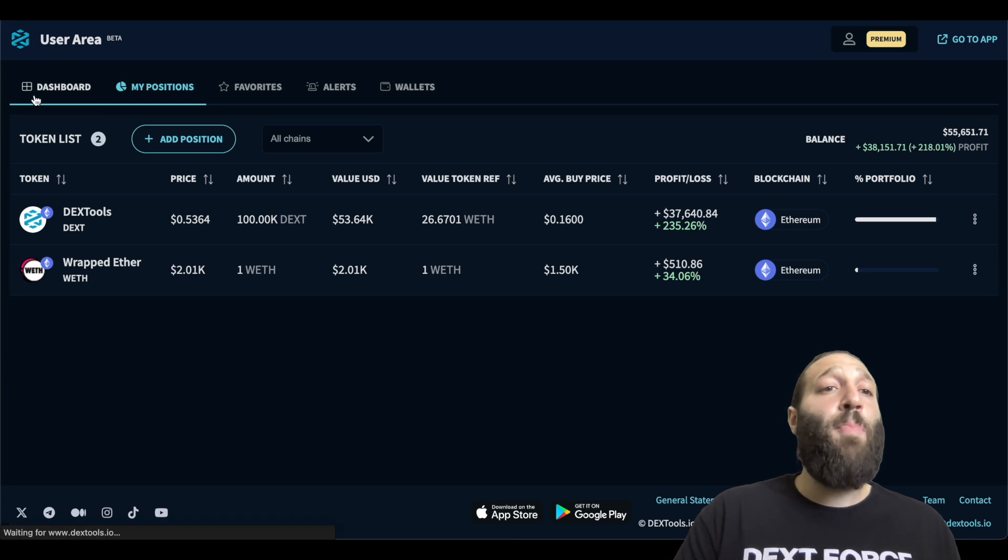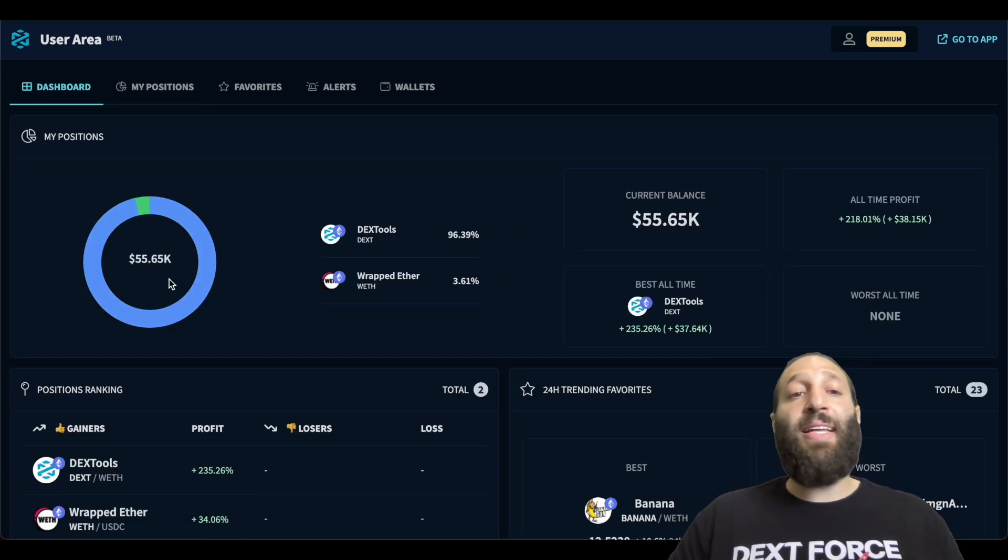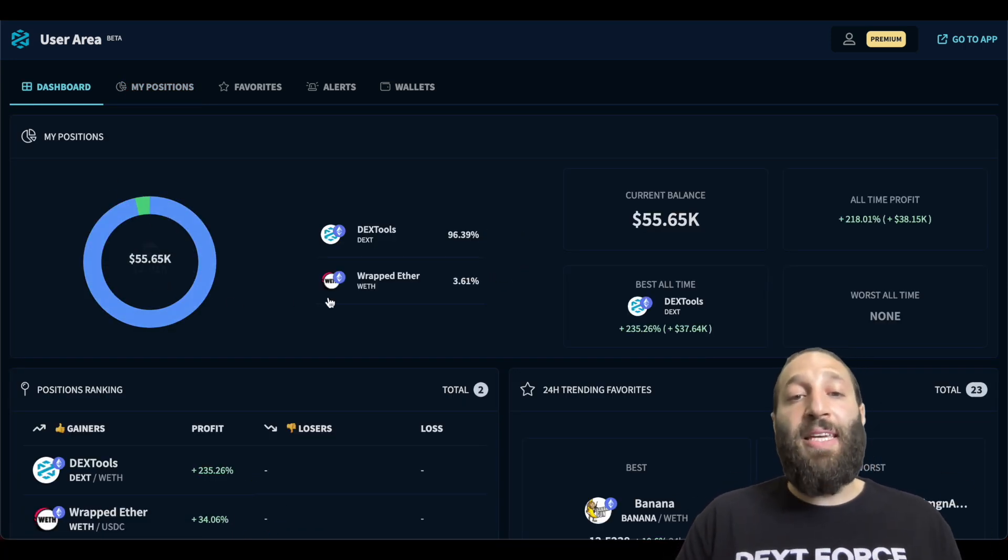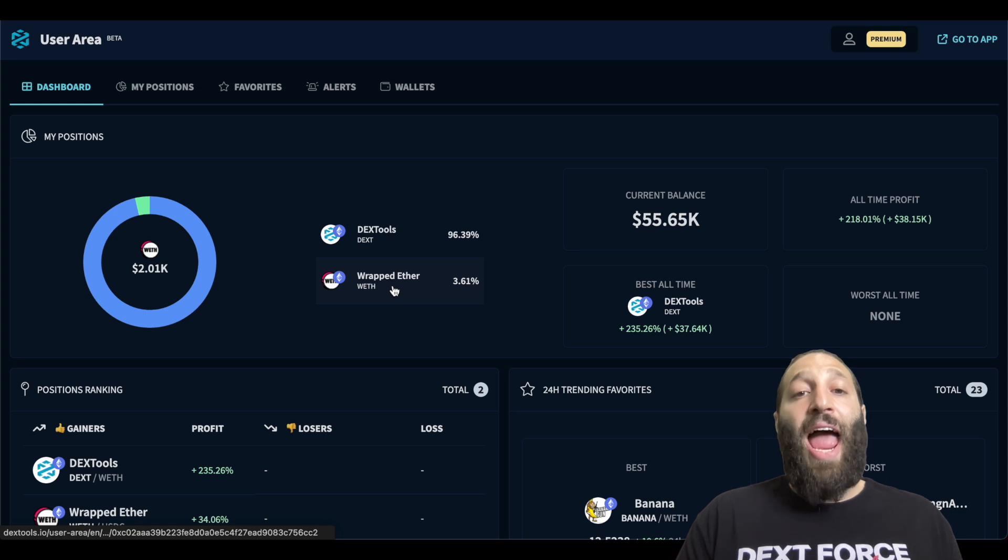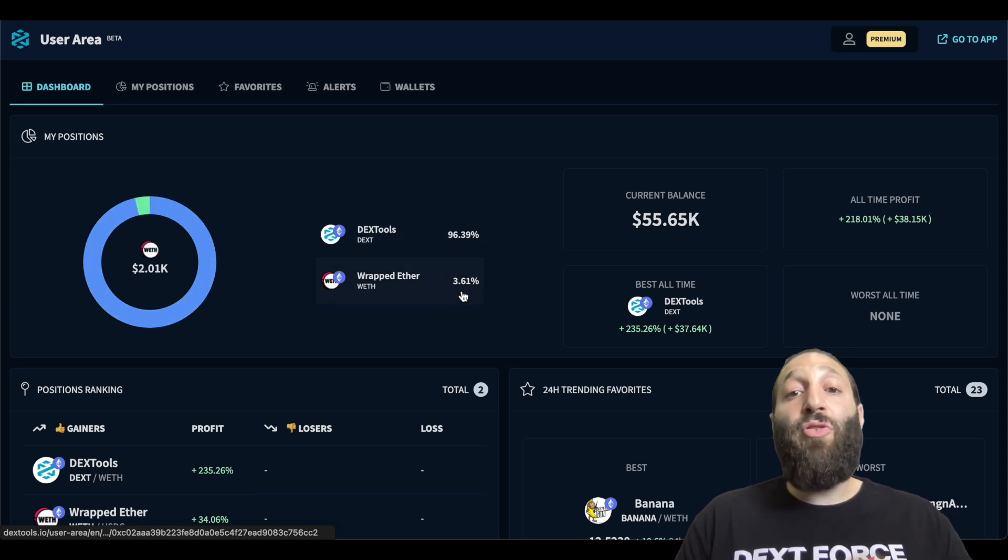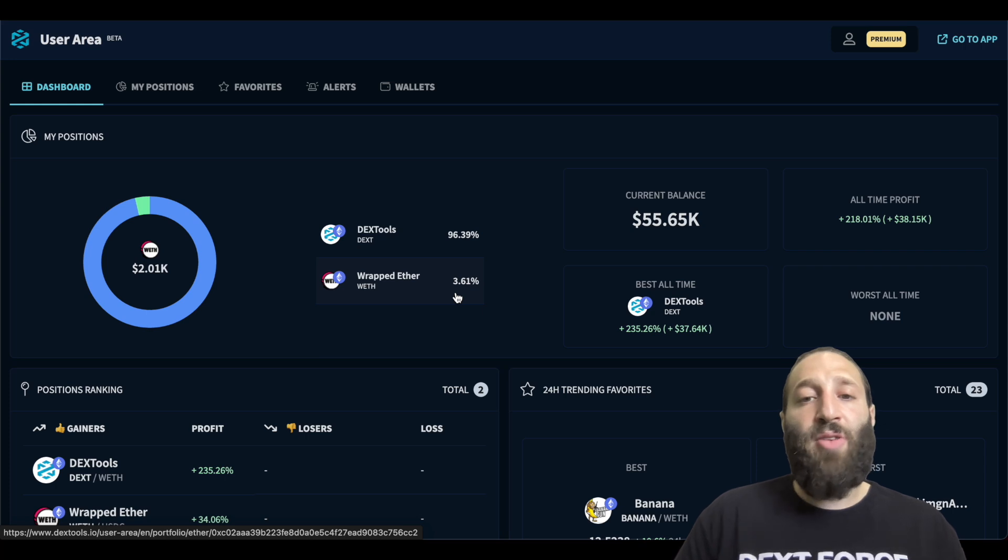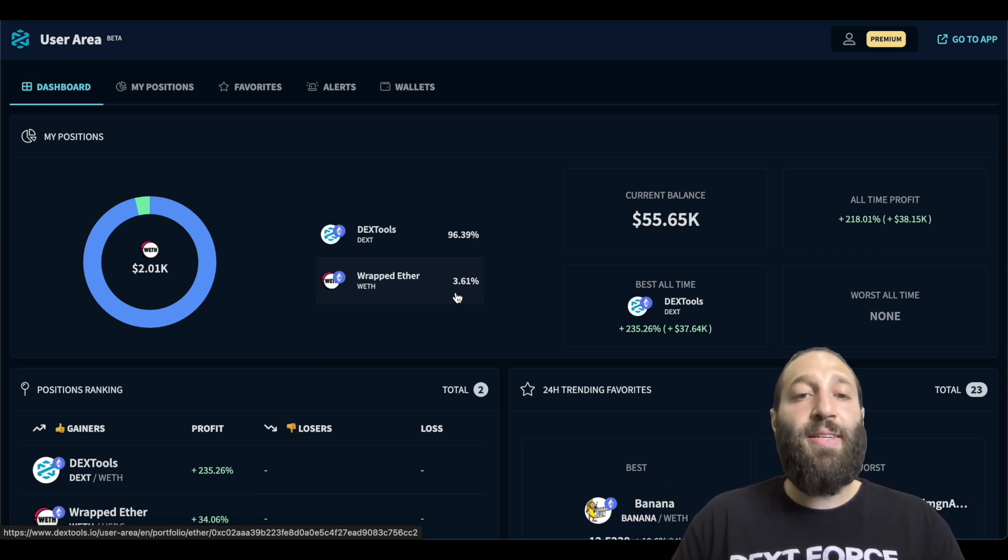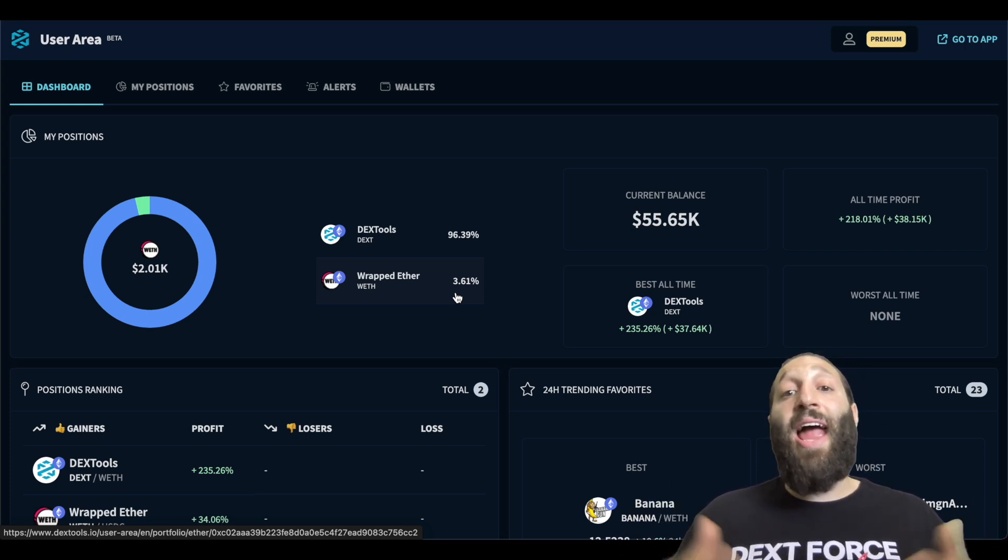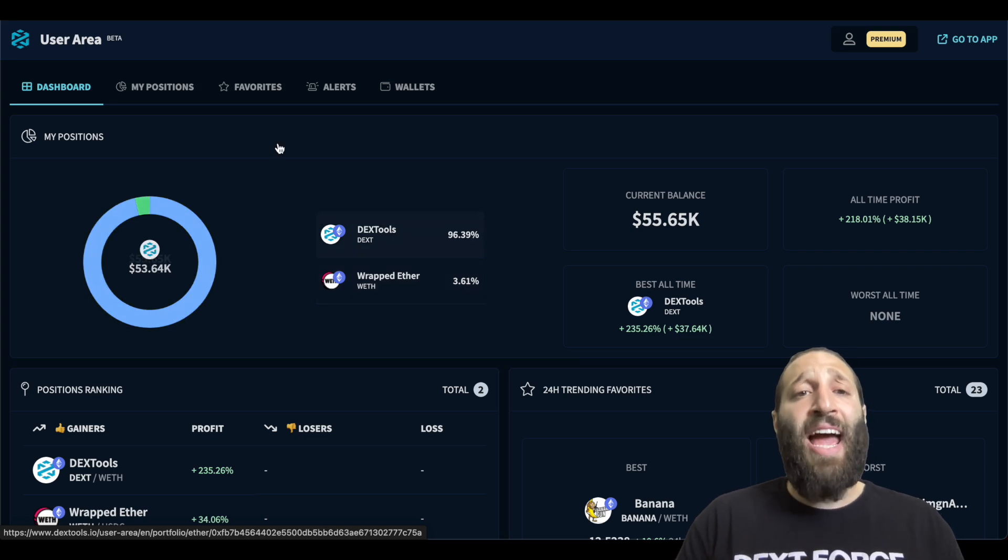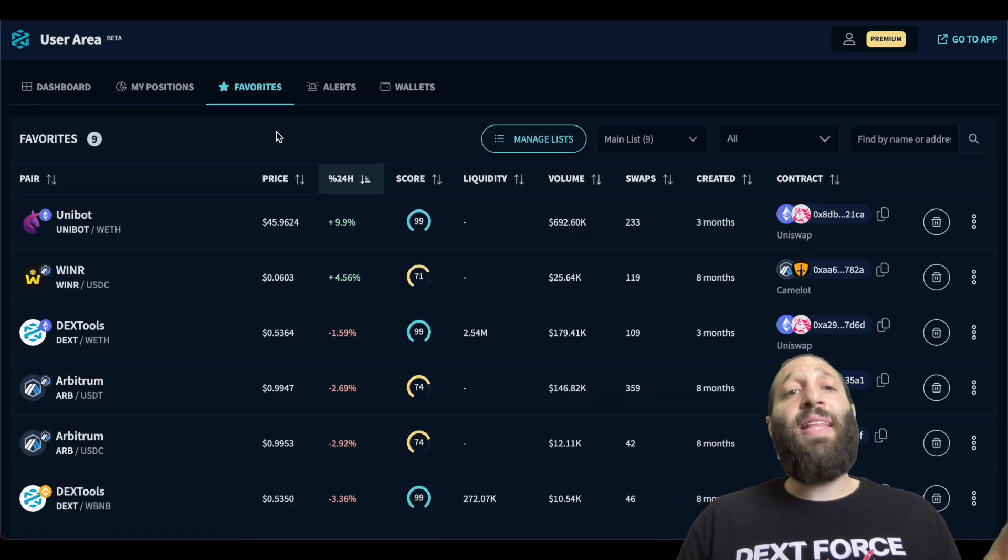If we go back to the dashboard, you can see that it's adjusted now and you can see my ETH and my Dex and it'll show you in the percentage terms of your portfolio holdings. So I'm holding 3.61% ETH and the rest 96% in Dex. Amazing tool.